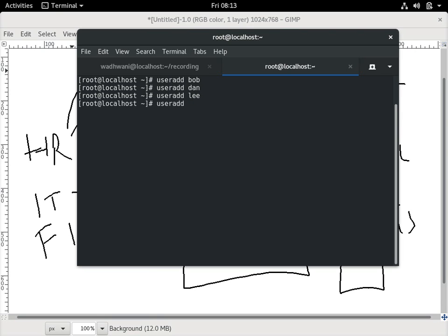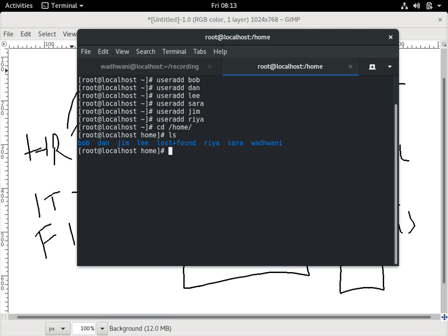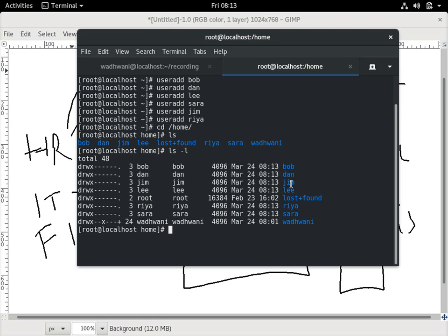Let me create a few more users — Sara, Jim, Ria. When I create these users, their home directories are created by default and sit in /home. If I go to /home I can see these homes created here: Bob, Dan, Lee, Jim, Ria, Sara — all these users now have their home directories. The command is simple: `useradd` and the username.